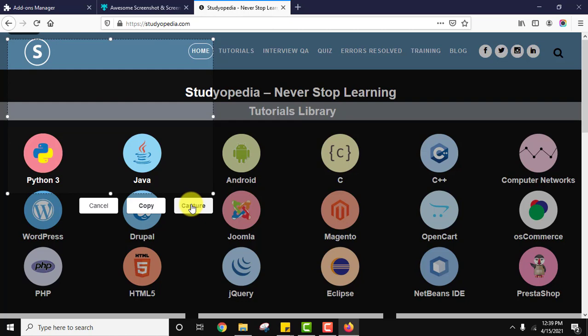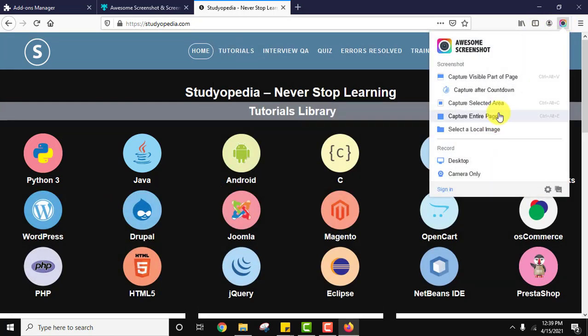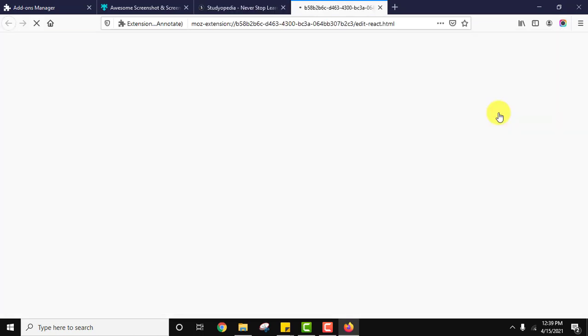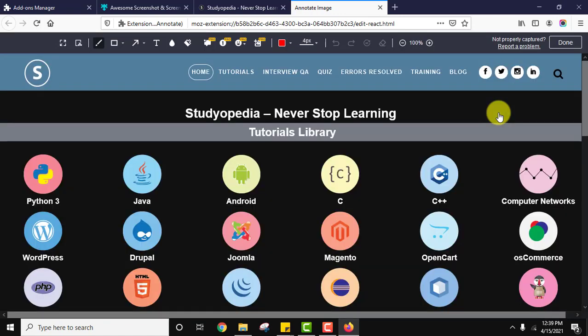I'll click on cancel. Click here again. Capture entire page, this is what we want. I'll click on it. Now it will scroll to entire page and give me the screenshot. Here it is.